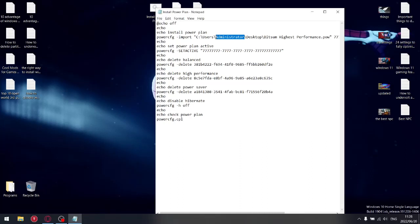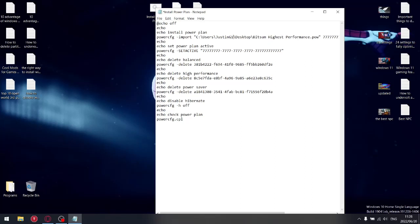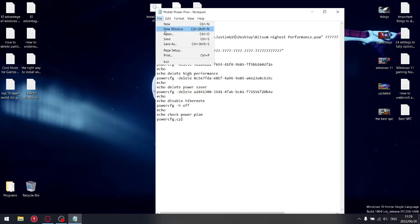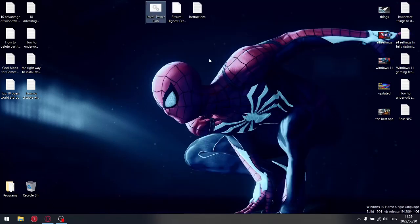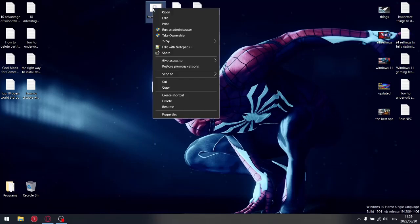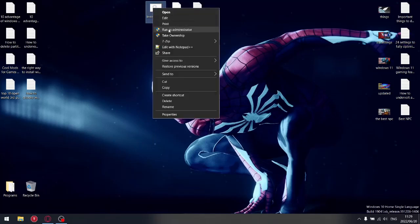So what you're going to do is swap administrator for your username, and then click Save and exit that. From there, what you're going to do is just simply press Run.